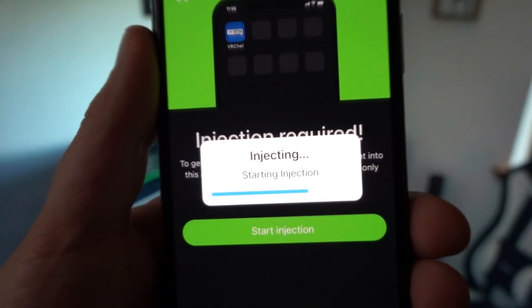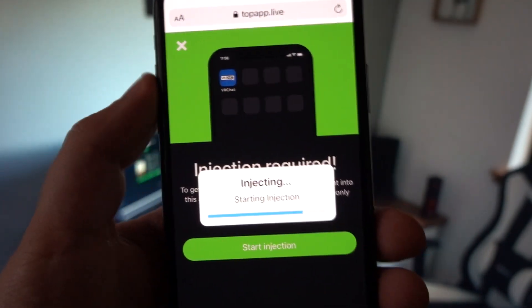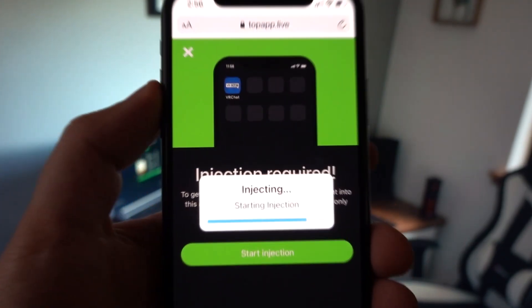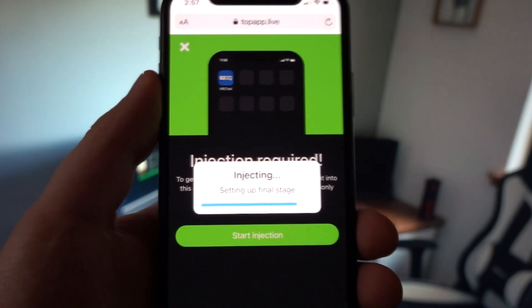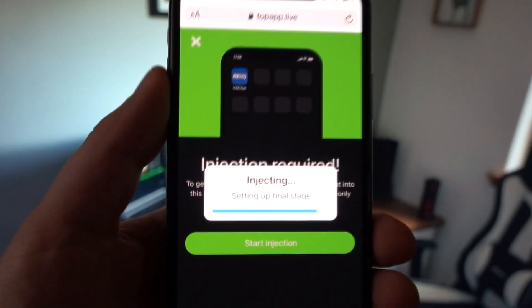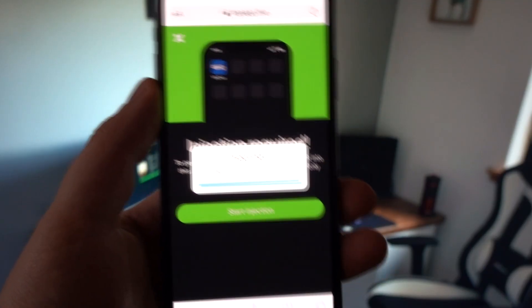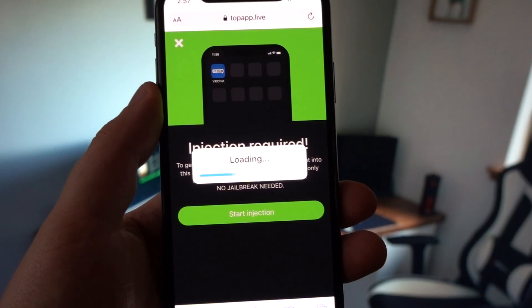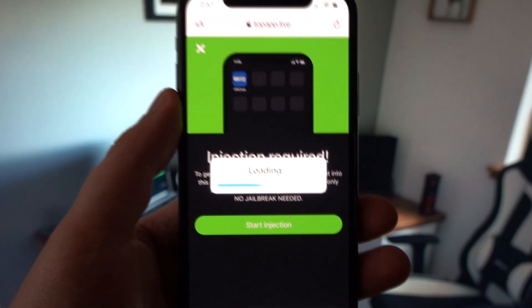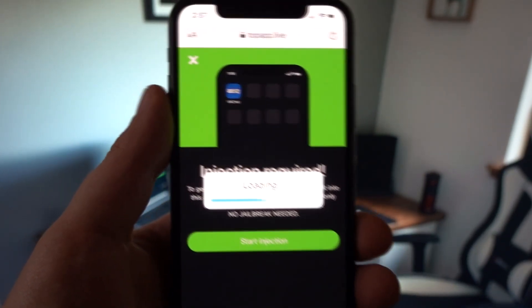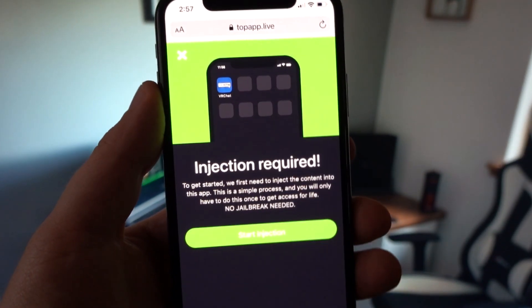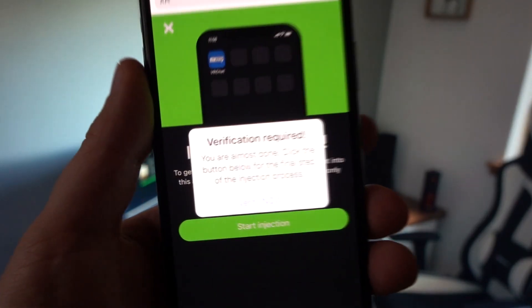It's as simple as I'm showing you. The injection process may take up to a few minutes, so I have fast-forwarded the video here just to make it short. There's no need for jailbreaking and rooting. After the injection process is finished, it will ask you to complete one last easy step.